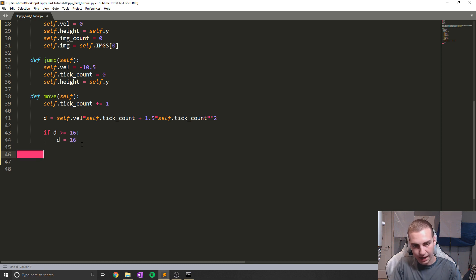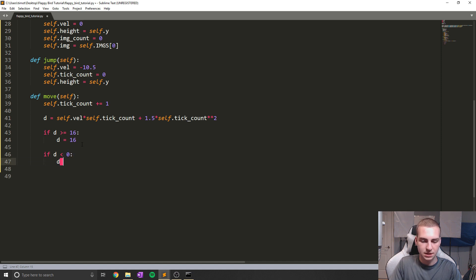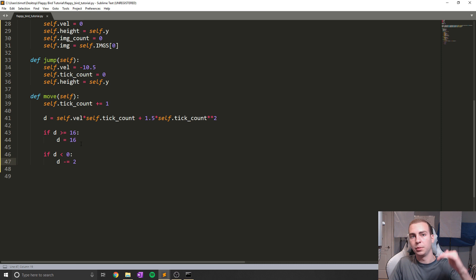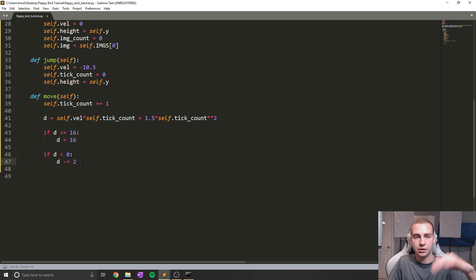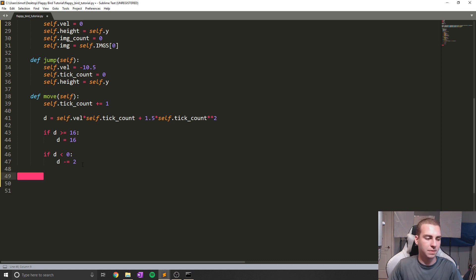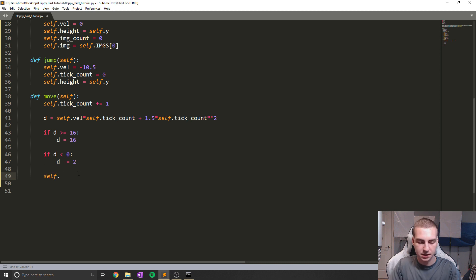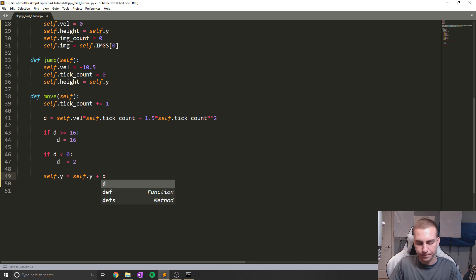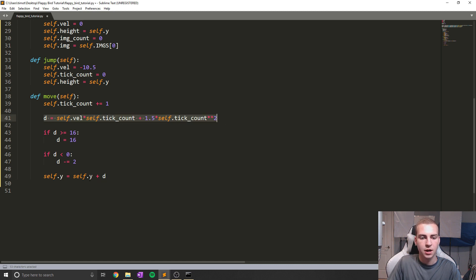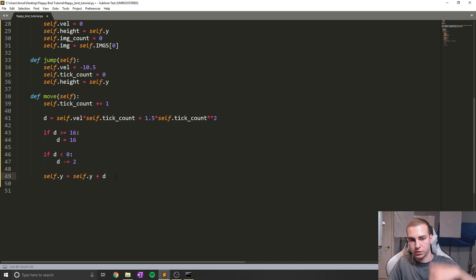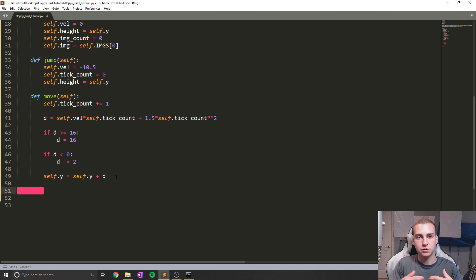Now if that's not happening, we'll do another if statement and say if D is less than zero, we'll do D -= 2. What this does is say if we're moving upwards, let's just move up a little bit more. This just fine-tunes our movement a little bit — you can mess with this number if you want the jump to be higher or lower. Then we actually change our Y position based on this displacement, so self.y equals self.y plus D.